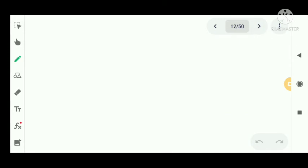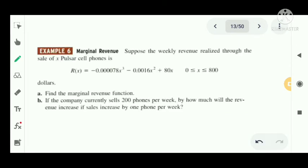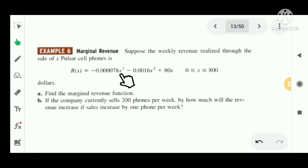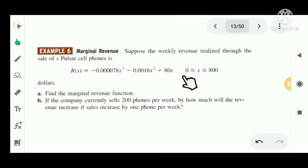Next we have another problem related to marginal revenue. Suppose the weekly revenue realized through the sale of X Pulsar cell phones is given by the revenue function R of X equal to minus 0.0000078X cubed minus 0.0016X squared plus 80X, where X is between 0 and 800.